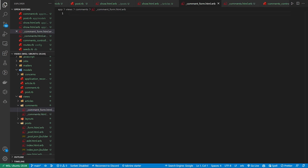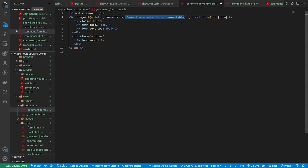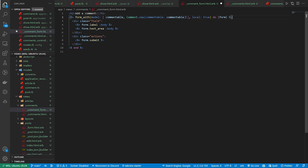So in the comment form we're going to add that same thing we had earlier but refactor it a little bit. We'll say add a comment, it'll be a form_with for a model. And then inside the brackets, we're going to make the first element the commentable, and then the second one is going to be Comment.new where we pass in the commentable. The reason why we don't do a build here is because we might run into an issue if we're building it.